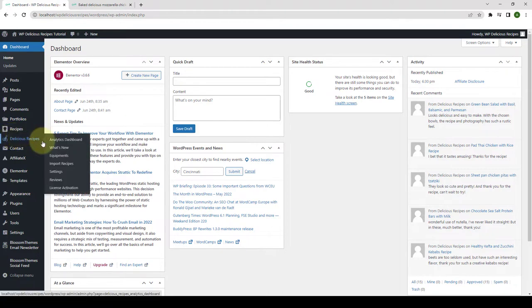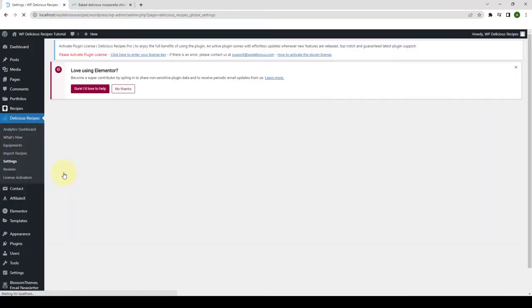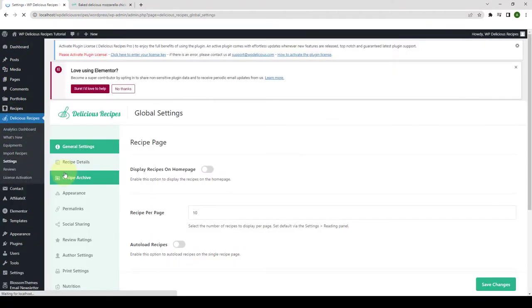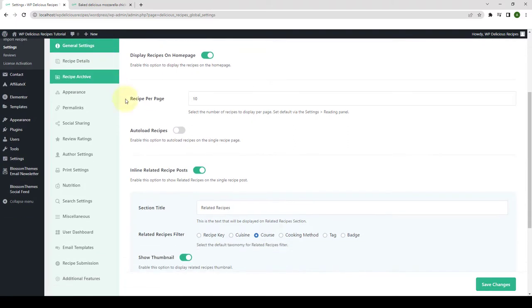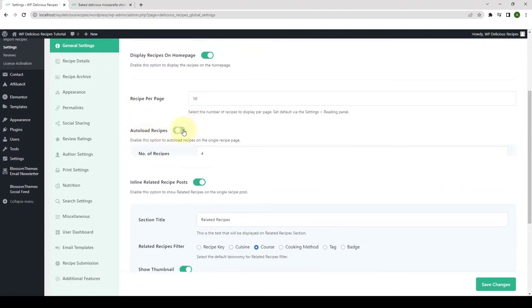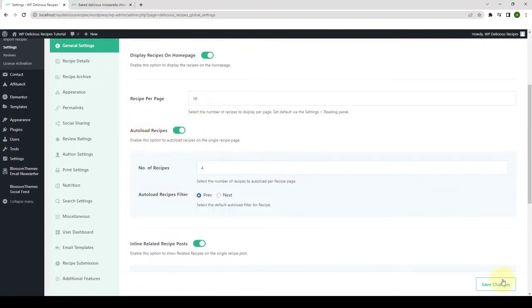From Delicious Recipes, go to Settings. Now from under General Settings, you have to enable the Autoload Recipes option. Click on Save Changes.